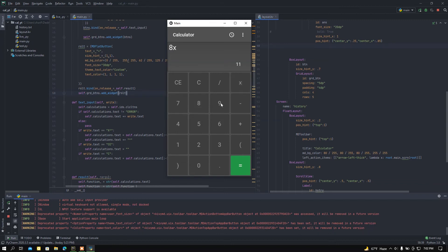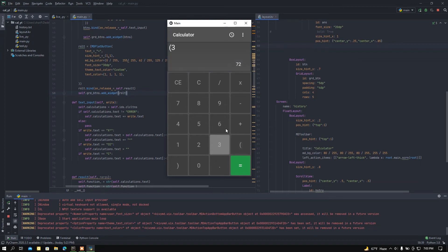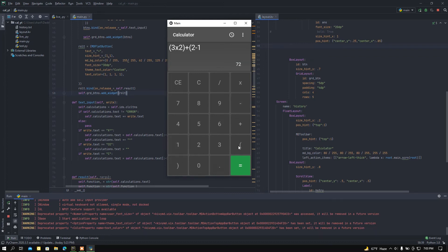Let's add some multiplication: 8 into 9 equals 72. Here is the answer, you can see the maths. And if I add brackets — 3 into 2, then plus, let's say, 2 minus 1...